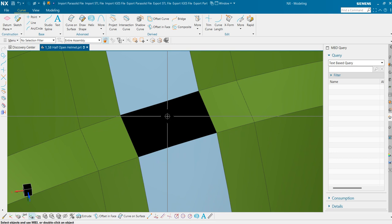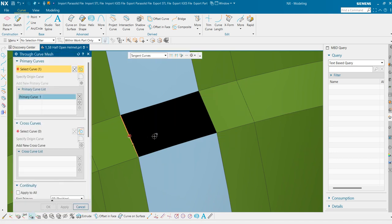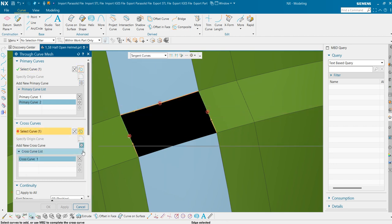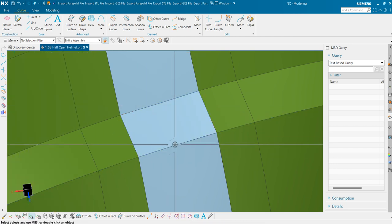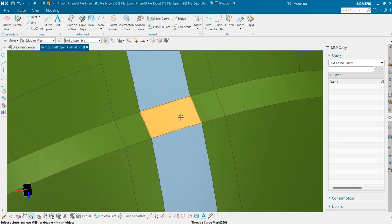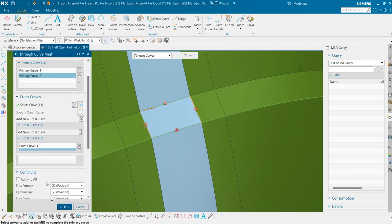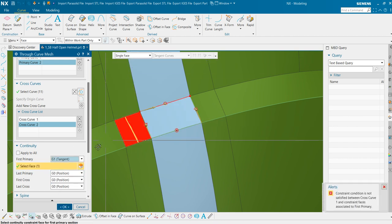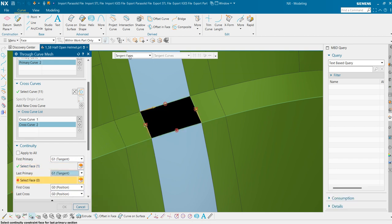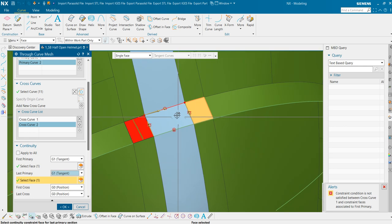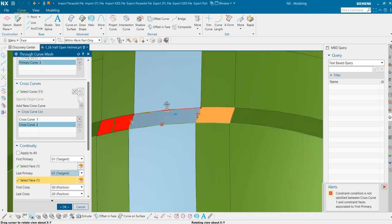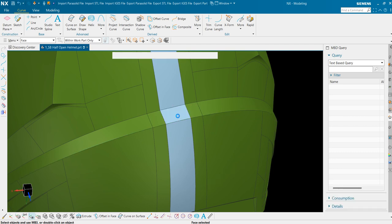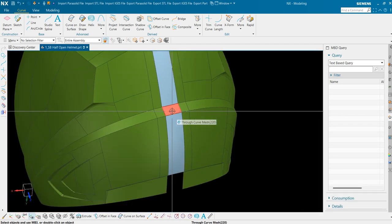For this portion also we could use through curve mesh using the same method we will apply the tangency to both sides. Let's hope you don't get an error. Ok. So we are getting an error here. But it will still maintain a sheet here. To avoid this error what you should do is you should use through curve command here also.